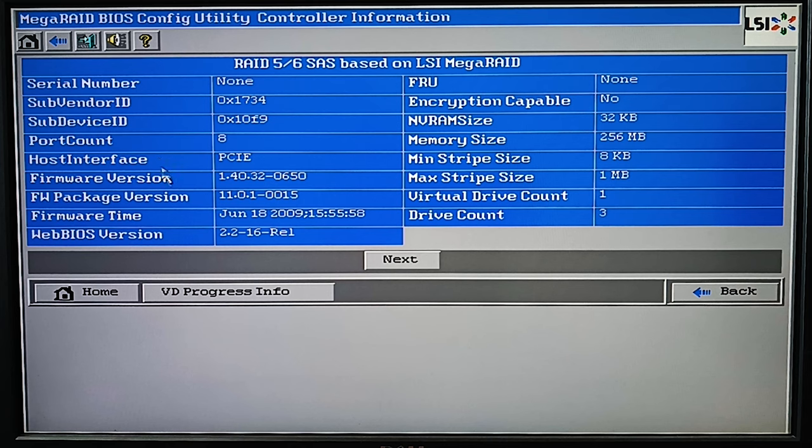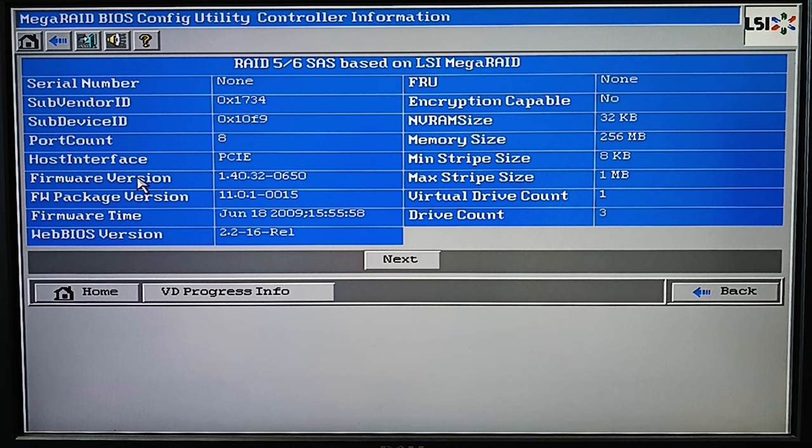If you don't know what version was using the faulty controller, you should update the firmware to the latest version.